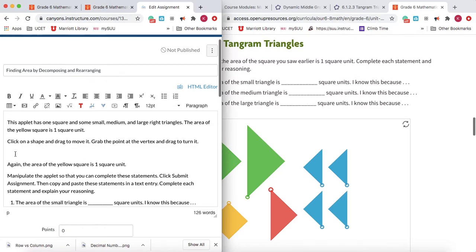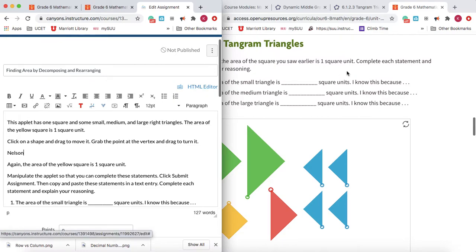I'm going to type something that's not already on the page so it makes it easier to find. I usually just use my last name, Nelson, so that I know where I'm going to place it in just a little bit, because I'm going to be going to this HTML editor.